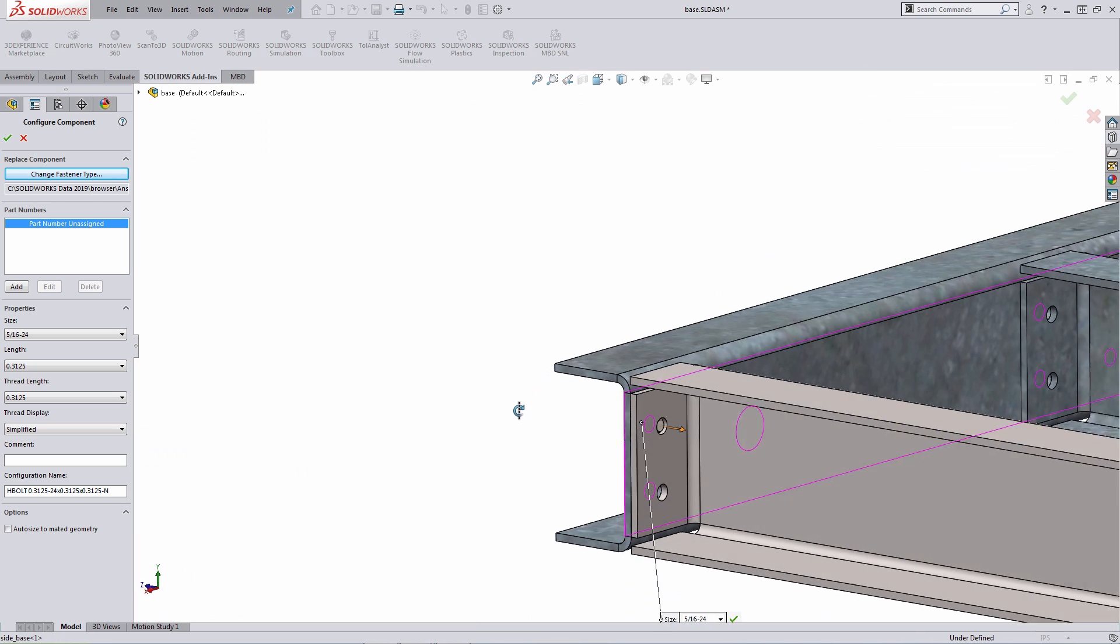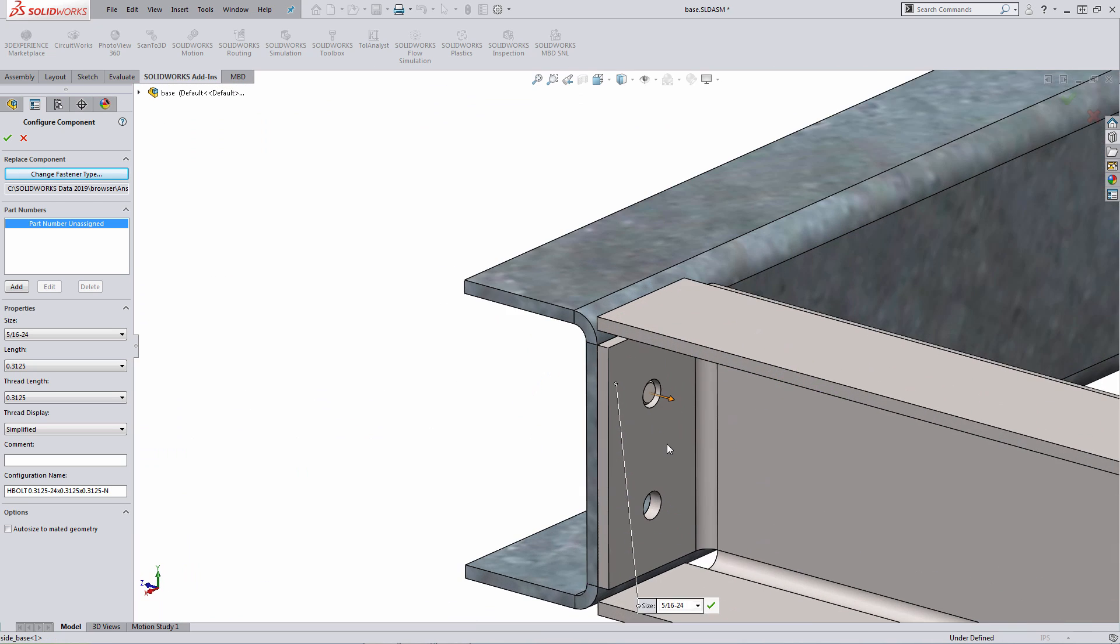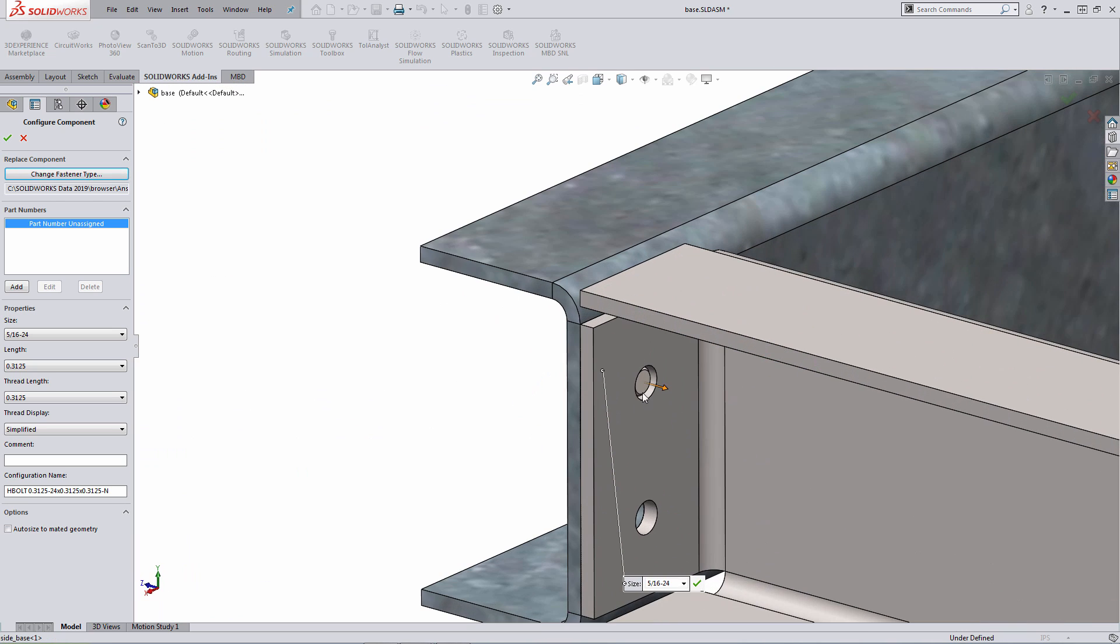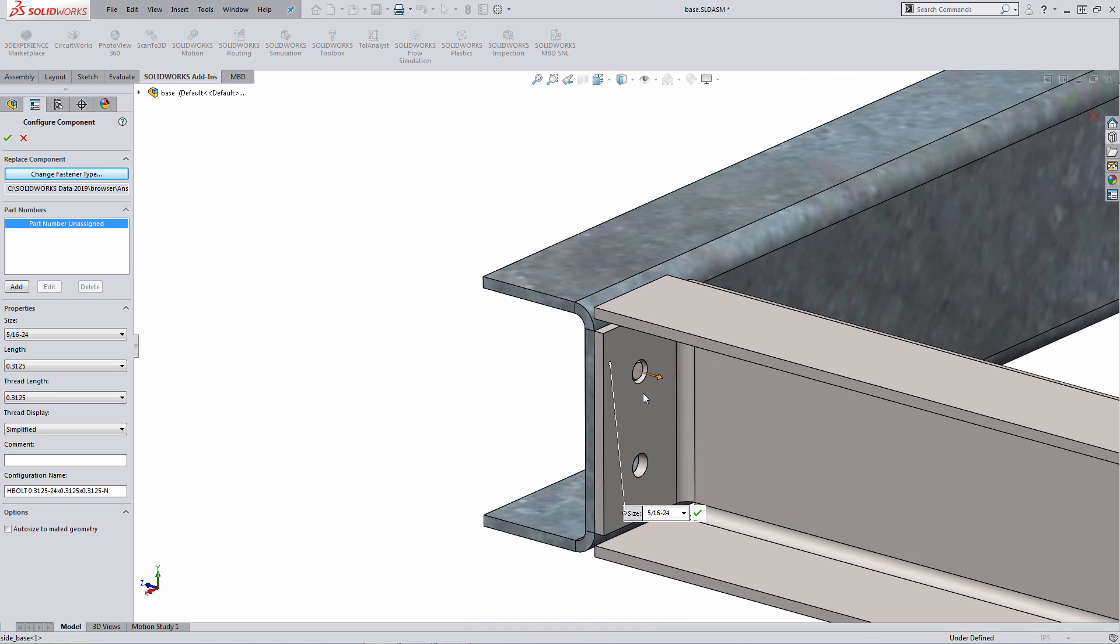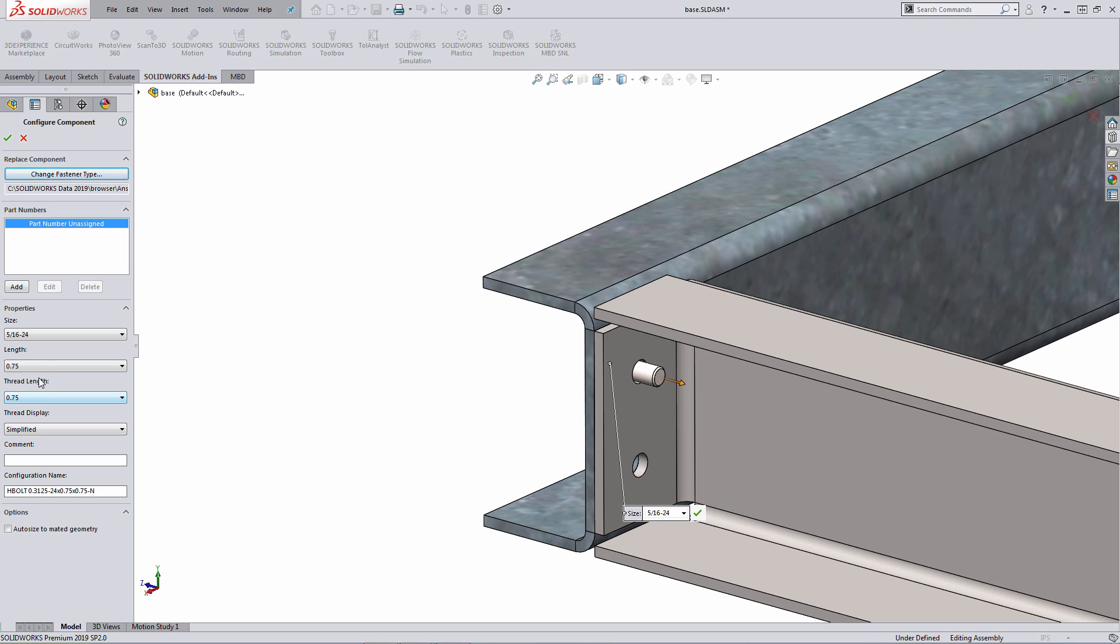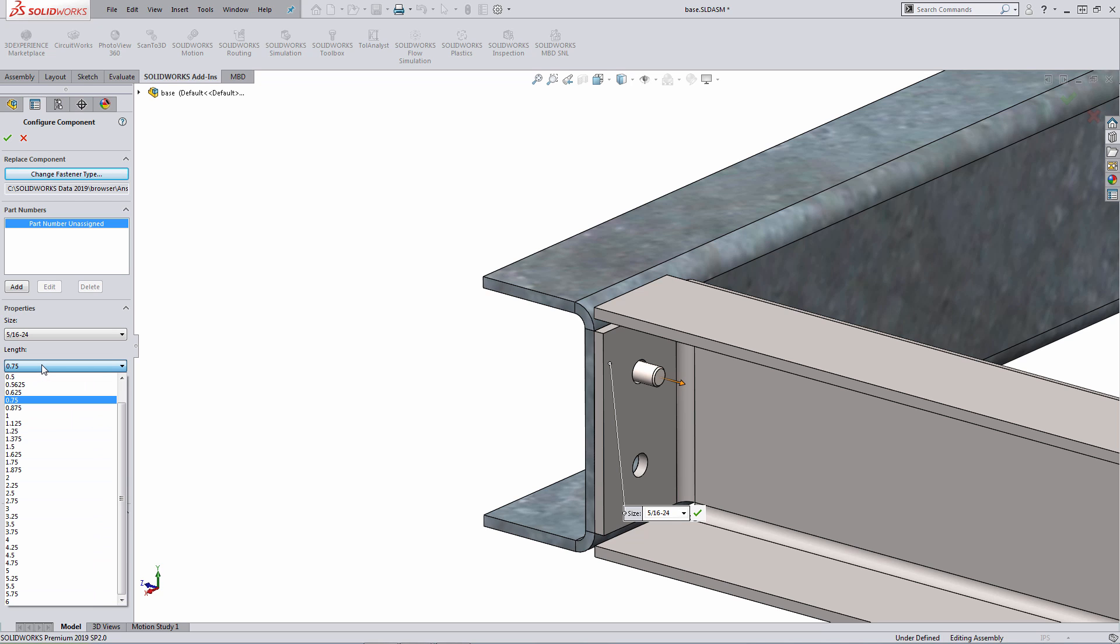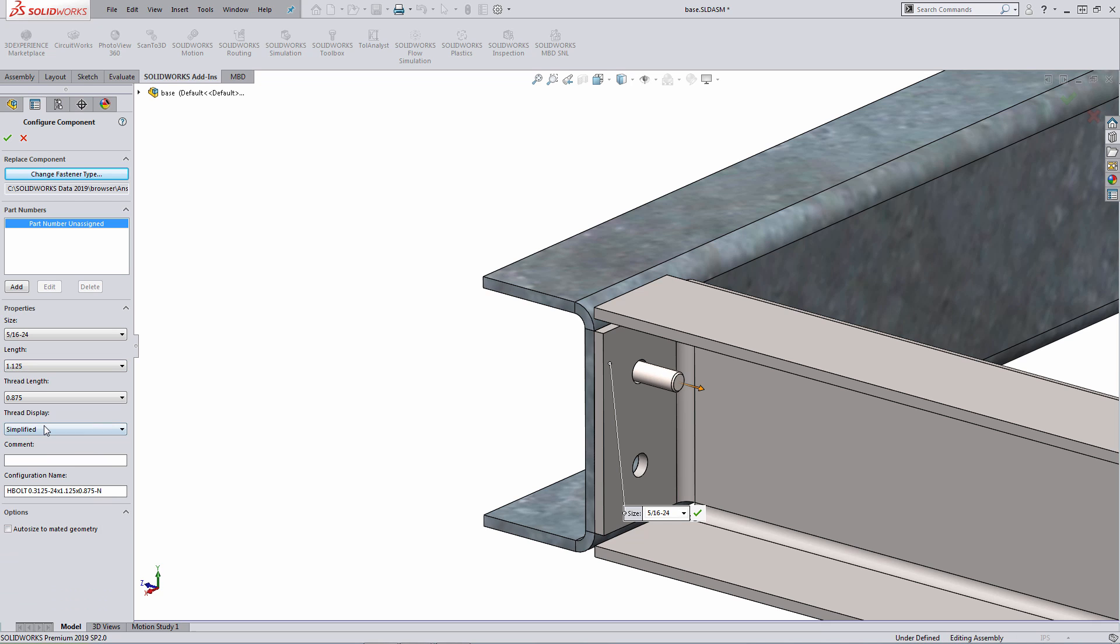What the system is also doing, it's auto-sizing the fastener for you to fit into the appropriate diameter of the hole. What I could do here is I can adjust the length of that fastener either by dragging the arrow or what I could do here on the left-hand side under the length pull-down, I could pick a different length using that entity.